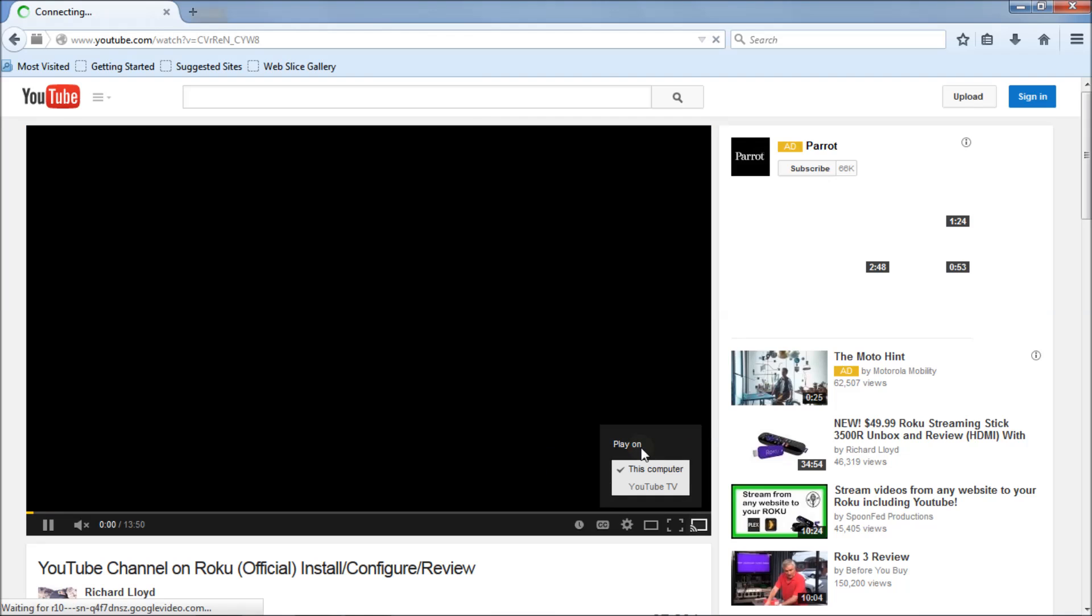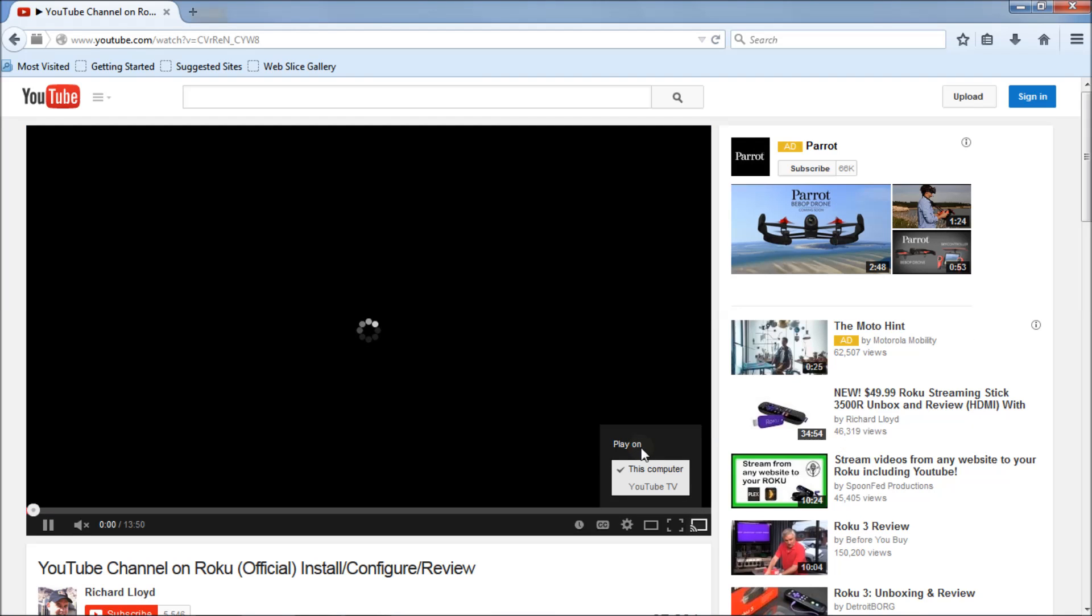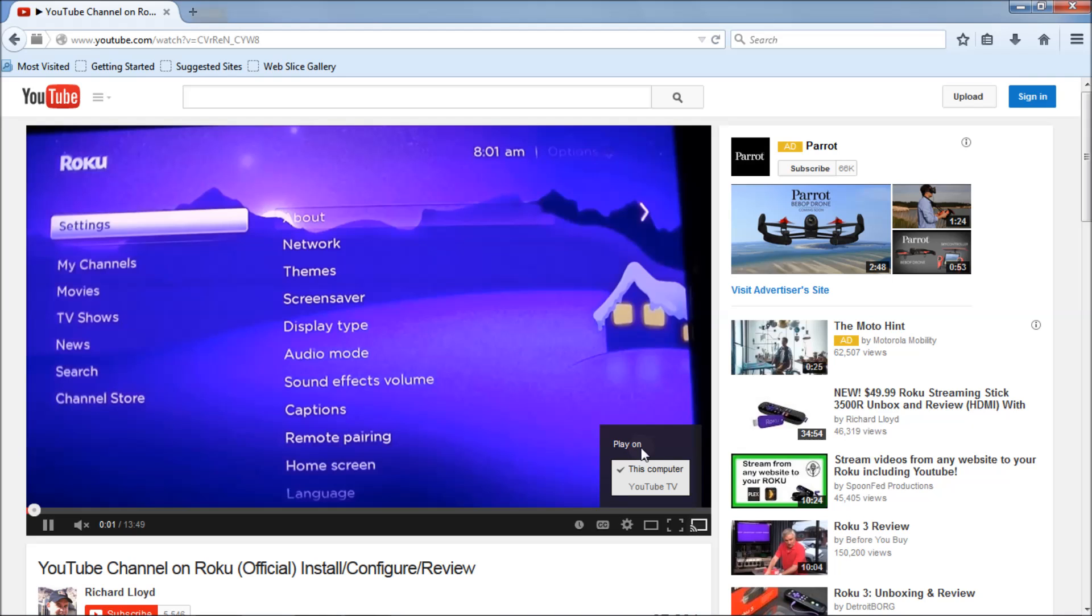That's how you fix the pairing problem with the Roku. It's actually a browser setting issue. Once you fix those browser settings, you're done.